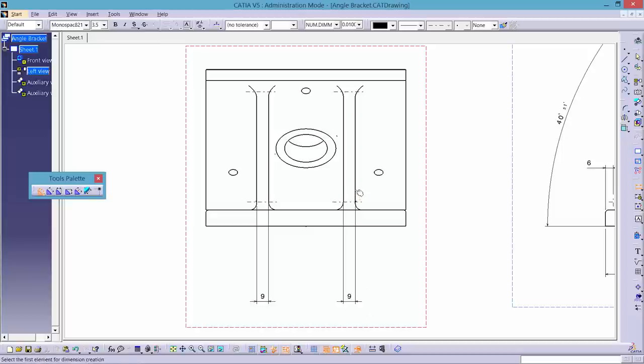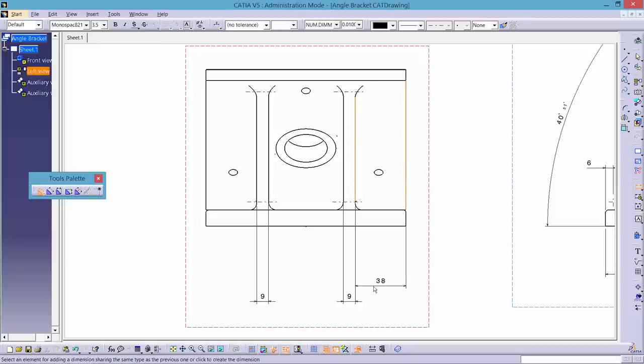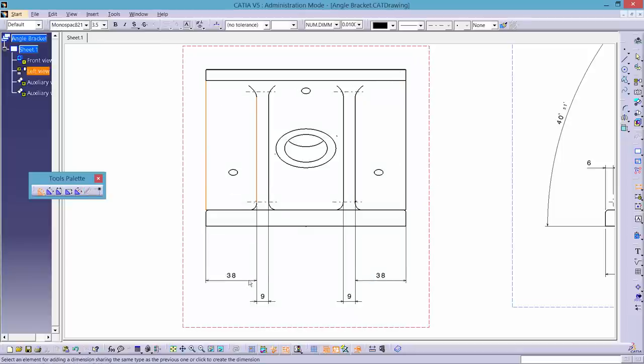Next, dimension the relative distance between the ribs and the edges, followed by the overall length of the base plate.